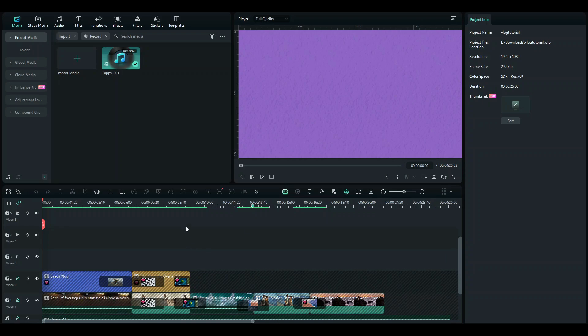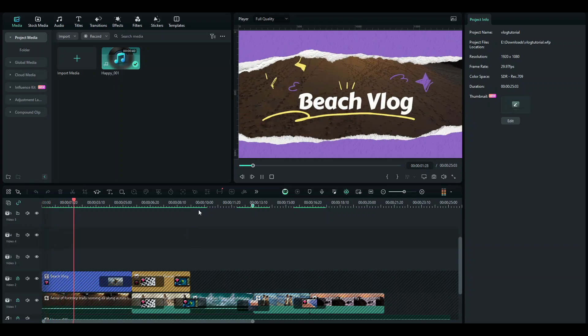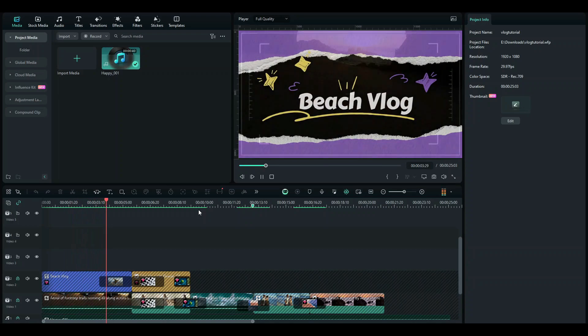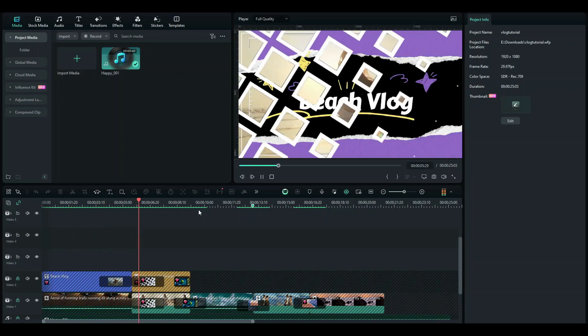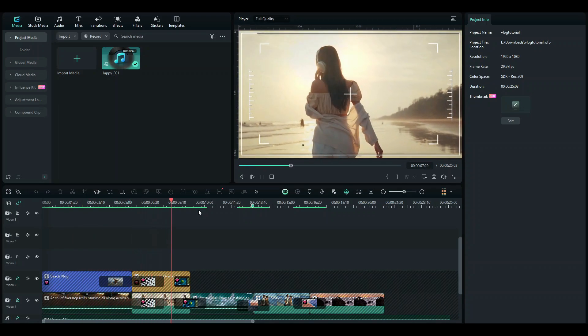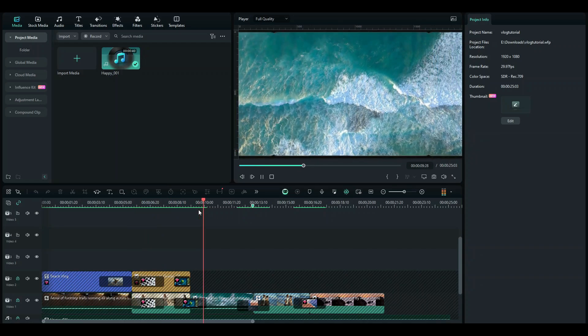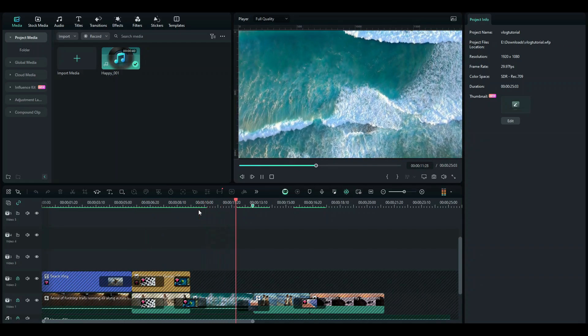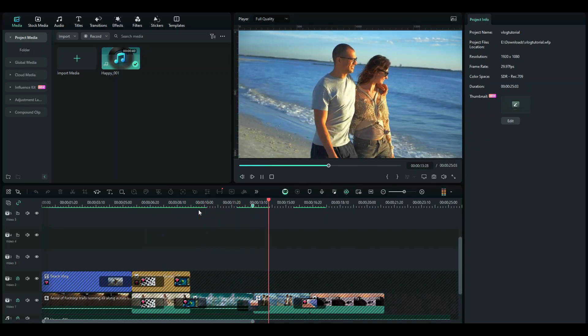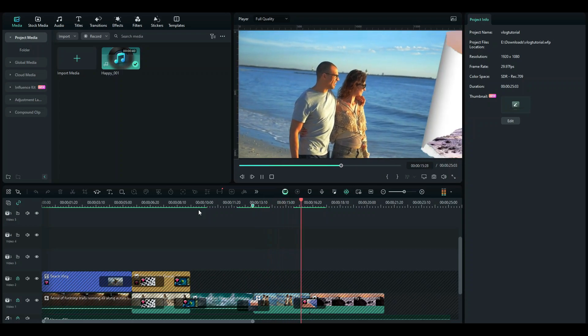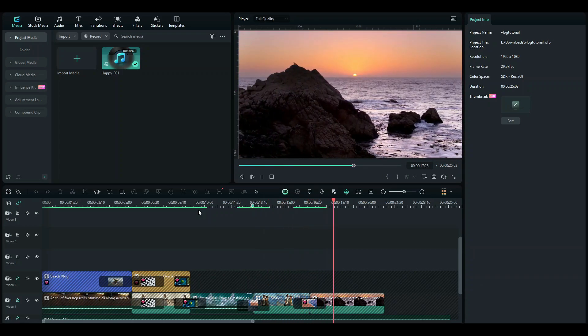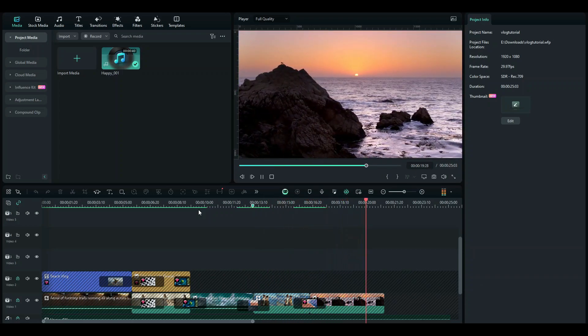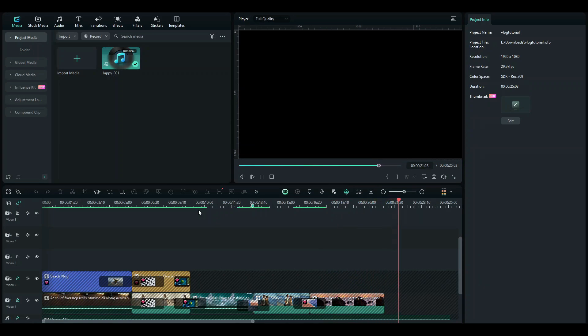And by the end of this video, we are going to get something like this. So with that being said, let's get started.